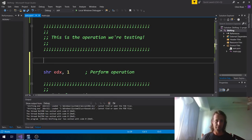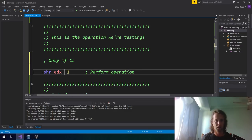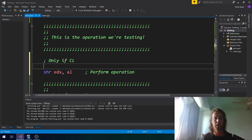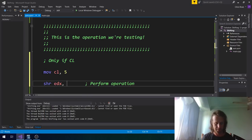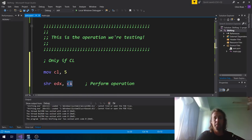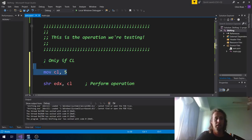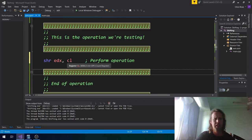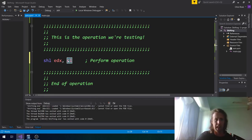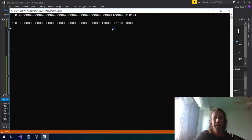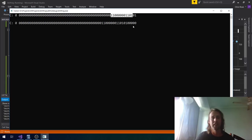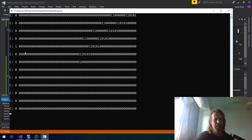You can shift by a variable amount, but only if it's in CL. You can't use AL or memory or any other register — only CL. So if you want to shift by a variable amount you'd do something like MOV CL, 5 and then use CL as your shift amount. Let's run a quick demo shifting left by five — you'll see the bit pattern moves five spaces to the left, and the carry flag reflects the last bit shifted out.